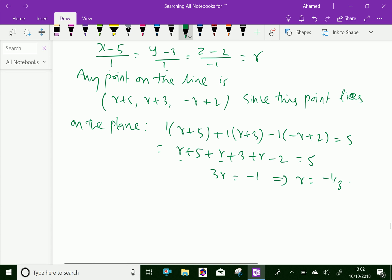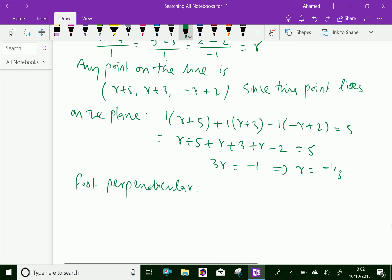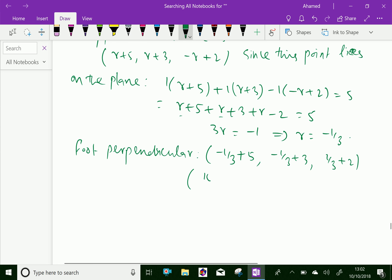Substituting r = -1/3 into the parametric point: x = (-1/3) + 5 = 14/3, y = (-1/3) + 3 = 8/3, z = -(-1/3) + 2 = 7/3. Therefore, the foot of perpendicular is (14/3, 8/3, 7/3).